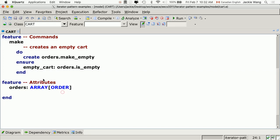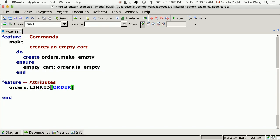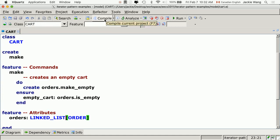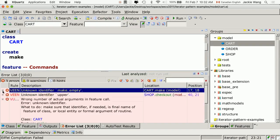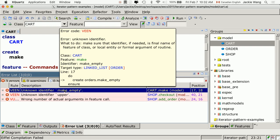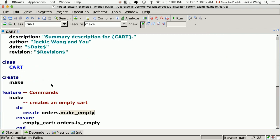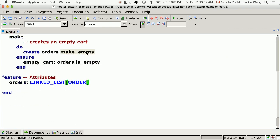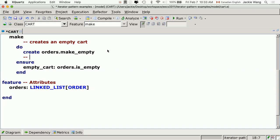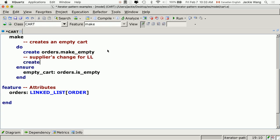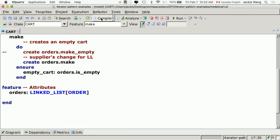Now I'll change from array into linked list. If I hit compile, it tells me several things. First, there's no make_empty anymore. So in the supplier class, I have to use the relevant features for the linked list. I'll put a comment: supplier change for linked list. I'll say create orders.make. That change in the supplier is expected.